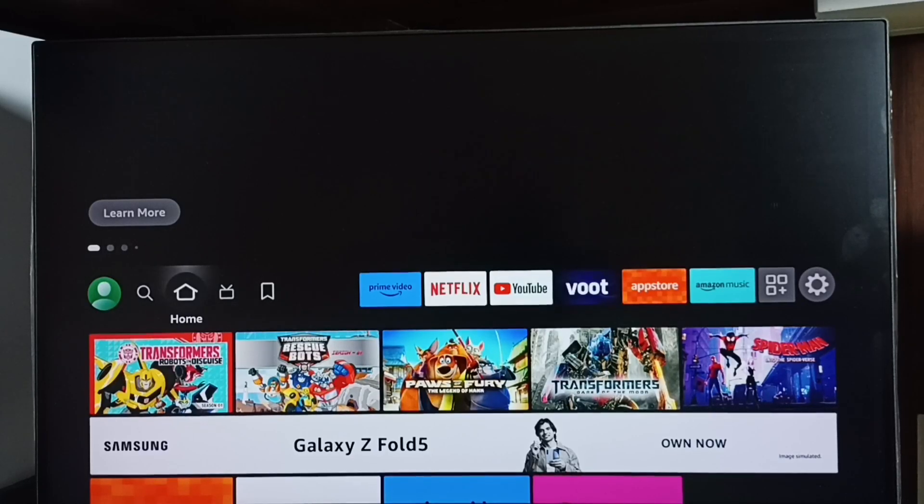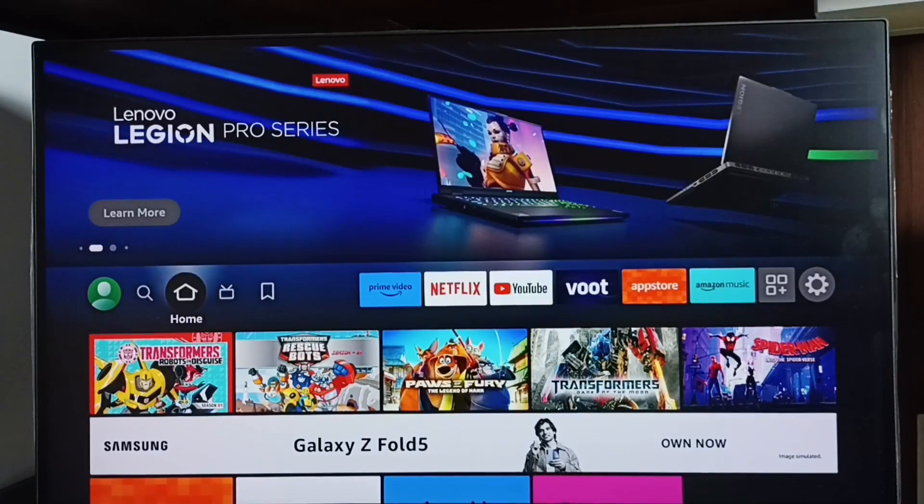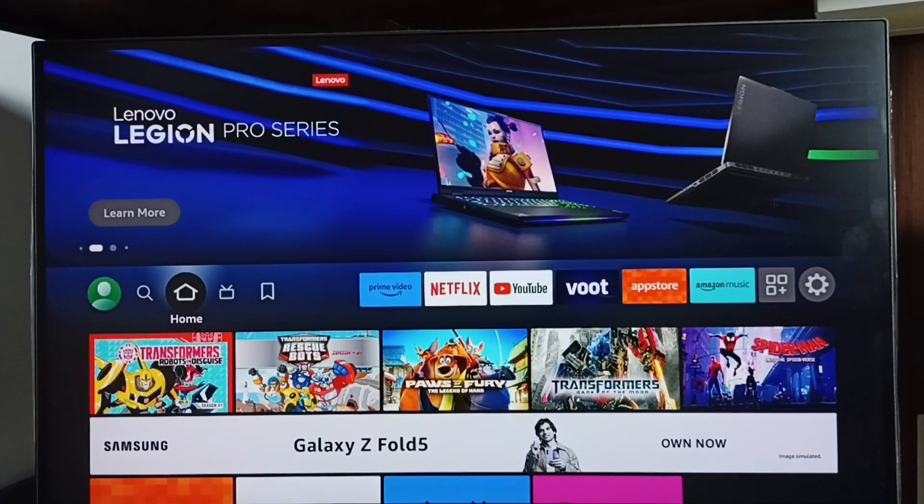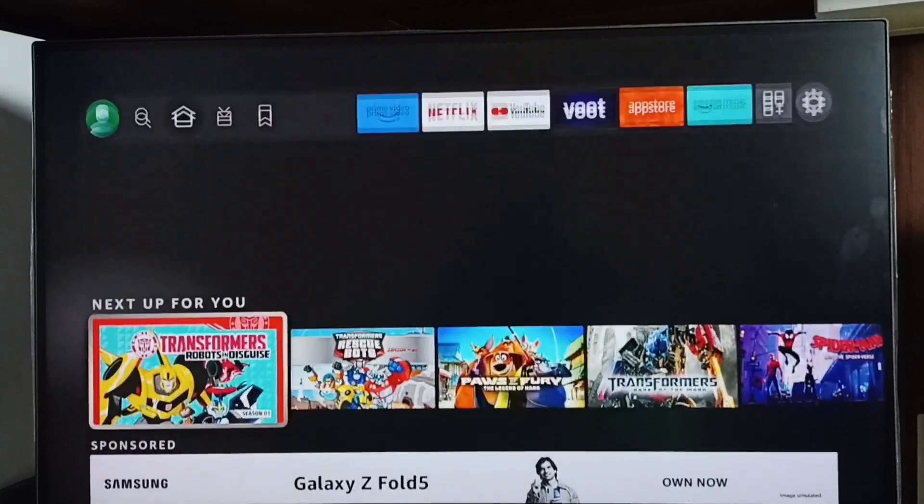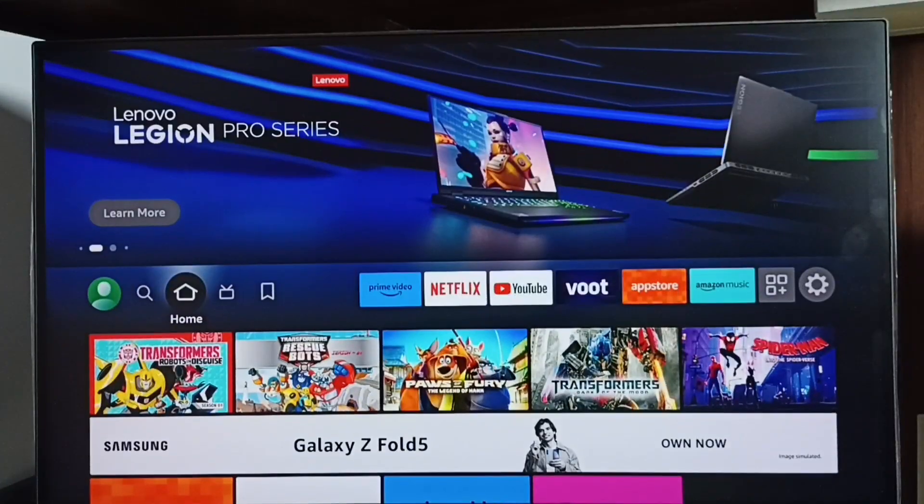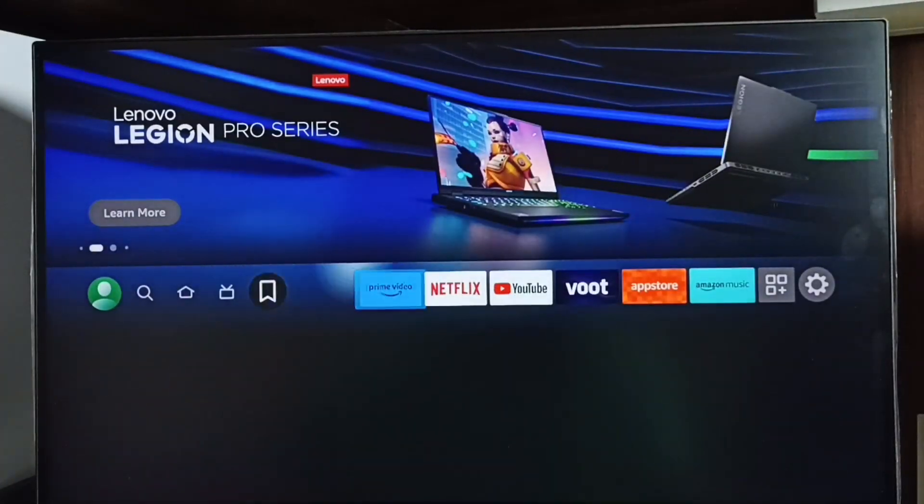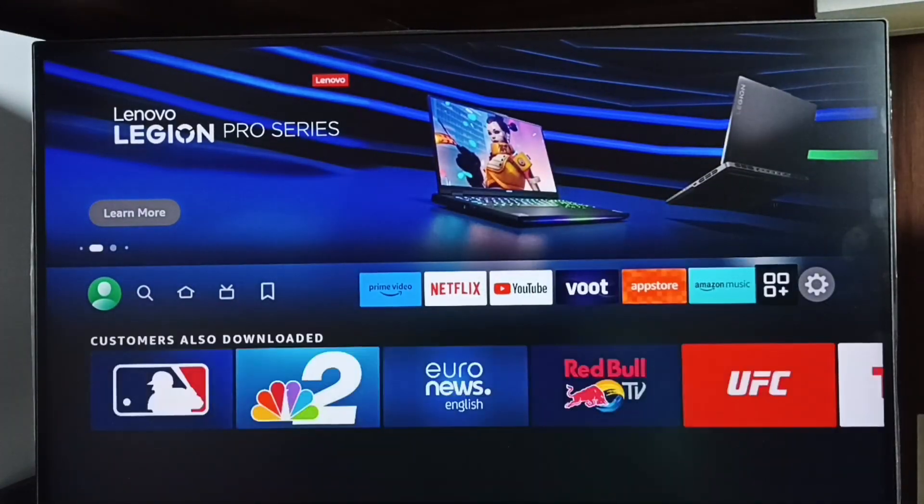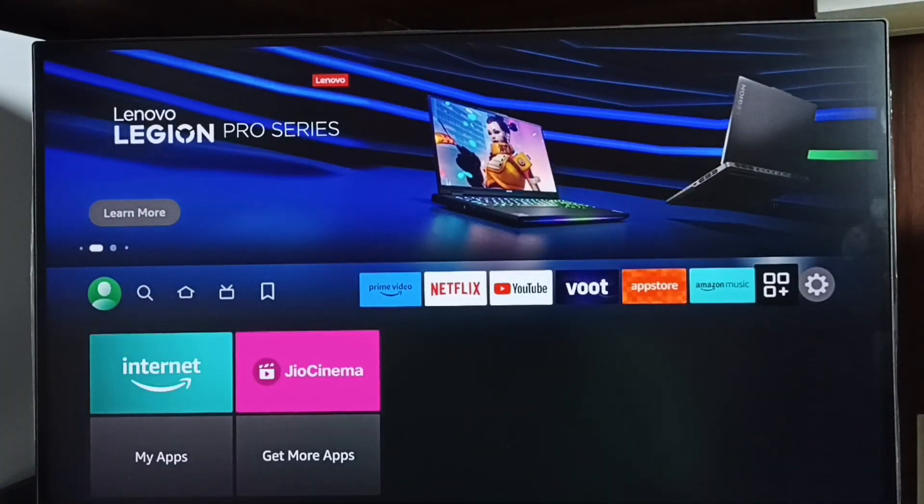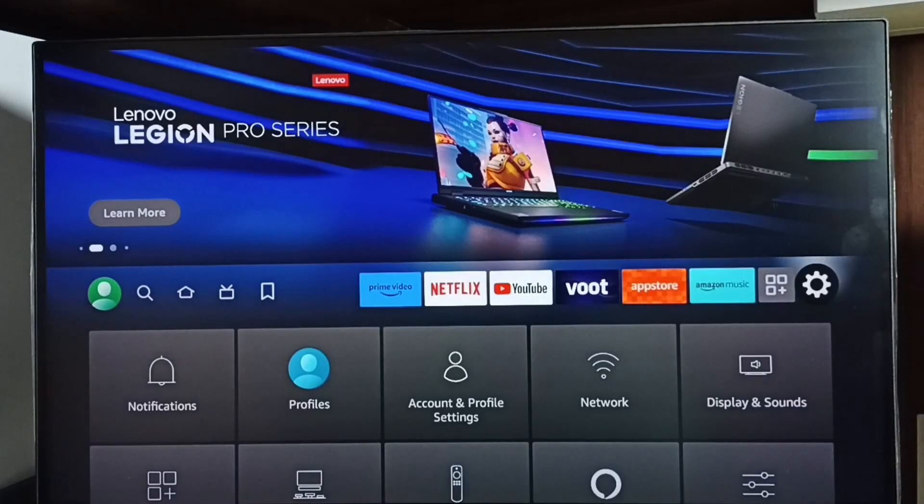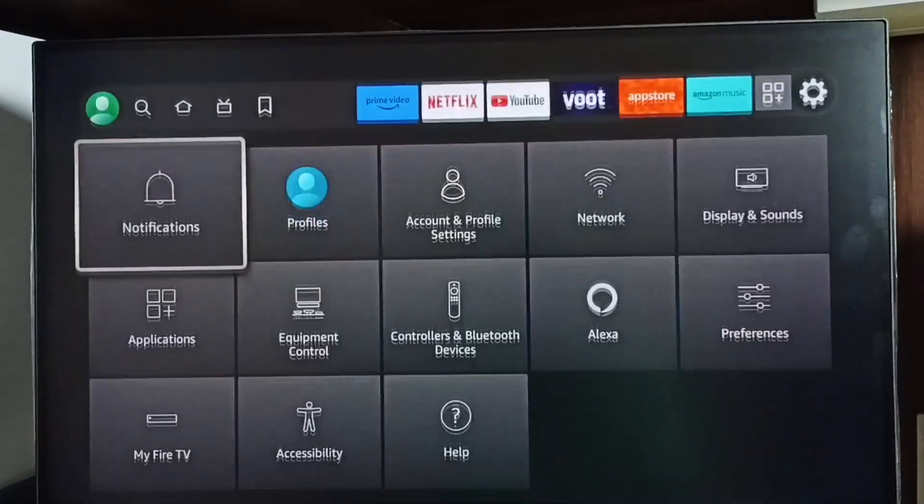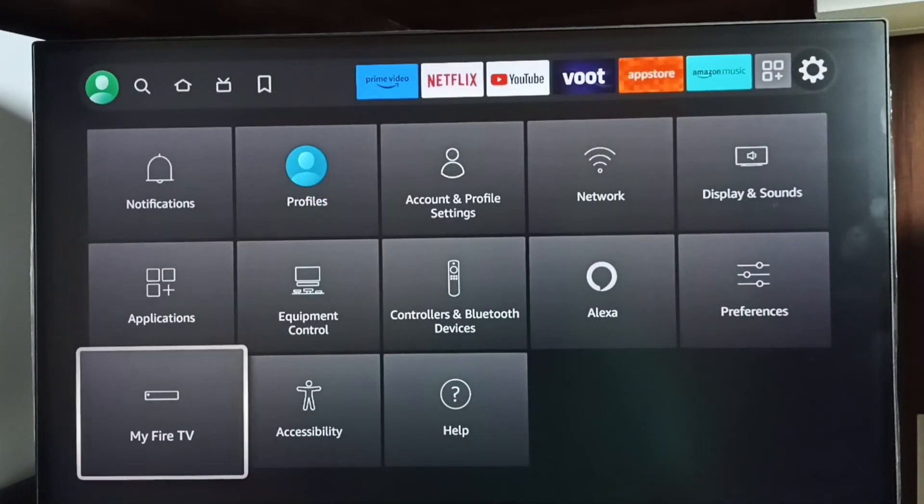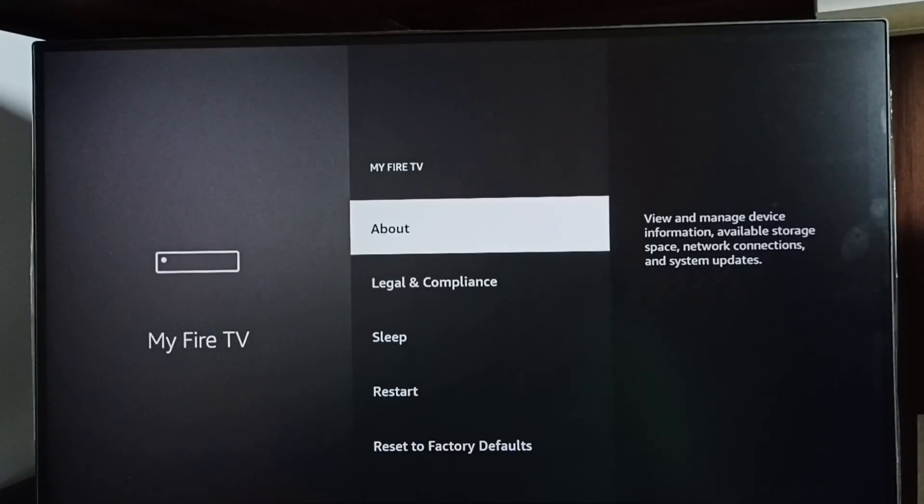Hi friends, this video shows how to turn on or off auto offload. Please don't forget to subscribe to my channel, like and share the video. Go to Settings, select the settings icon, go to My Fire TV, and select About.